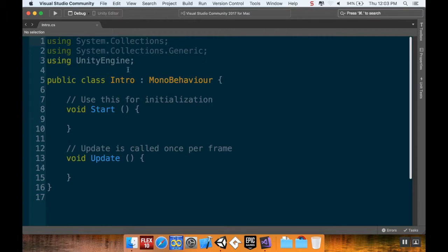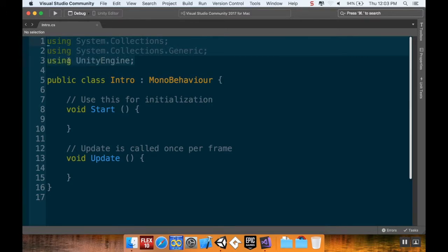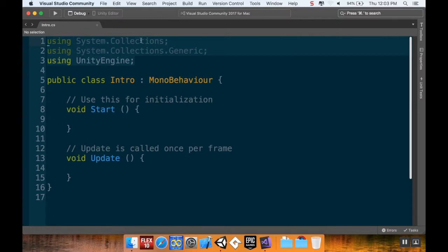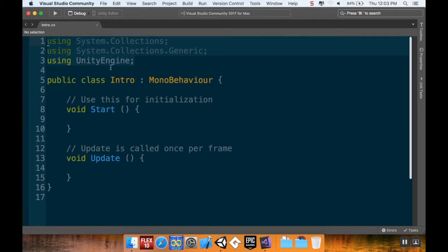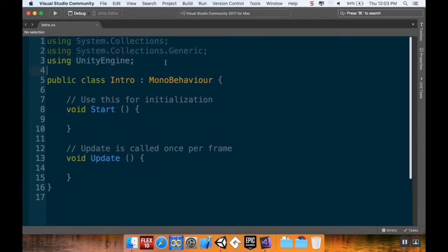Now there are certain parts of a Unity script, and we're going to go through each of these individually. First, there's the namespaces. A namespace serves two purposes. The first purpose is to allow the script access to certain commands and certain libraries. In this case, this script has access to anything in System.Collections, System.Collections.Generic (which is lists and stuff), and UnityEngine.